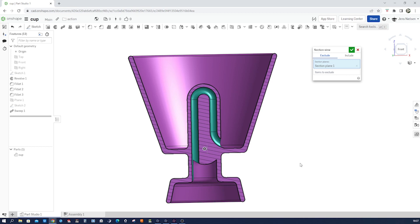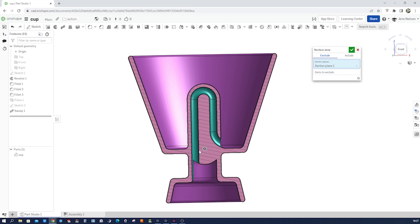The siphon effect is a fascinating phenomenon that occurs when the pressure difference between two points in a liquid-filled tube causes the liquid to flow from one point to another. In the case of the Pythagorean cup, the siphon effect is triggered when the liquid level rises above the bend in the U-shaped pipe, creating a continuous flow that drains the cup.